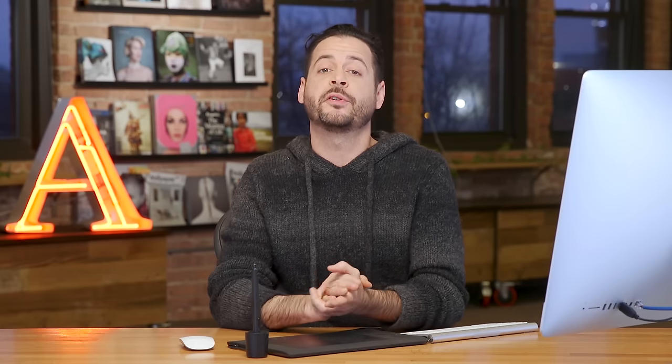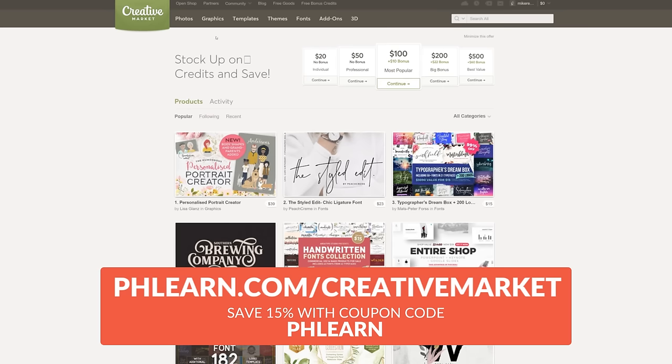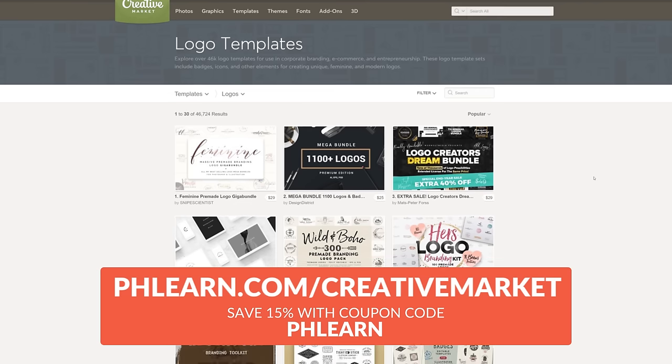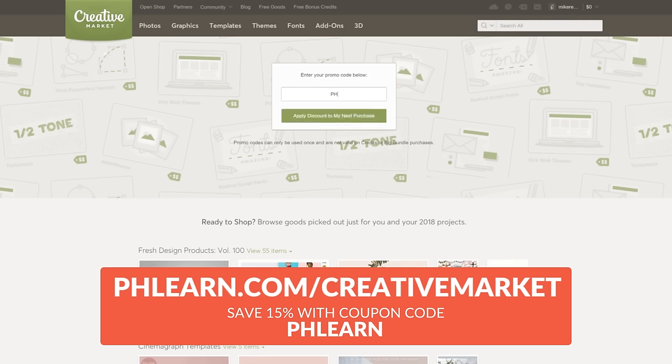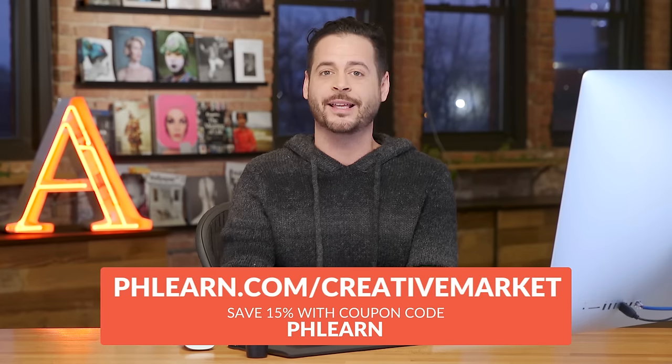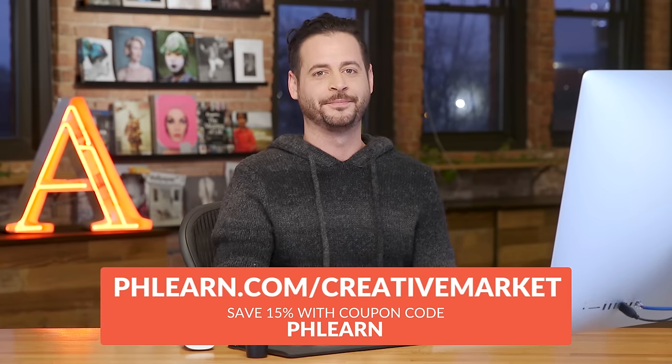And we're creating this tutorial in partnership with Creative Market. You guys can download really cool templates and graphics and themes, things like that. And you can save 15% using the coupon code Phlearn. So head over to Creative Market, boop, boop, boop, Phlearn, save 15%. Alright, let's get into our tutorial.